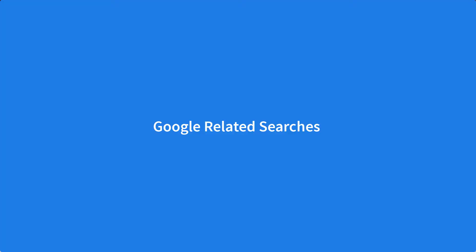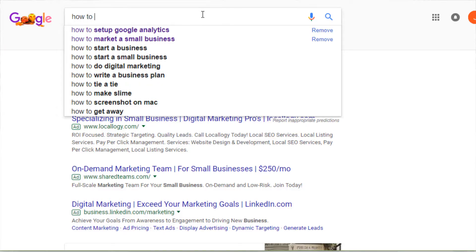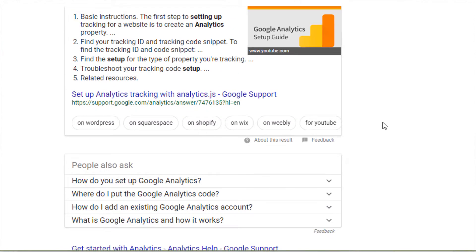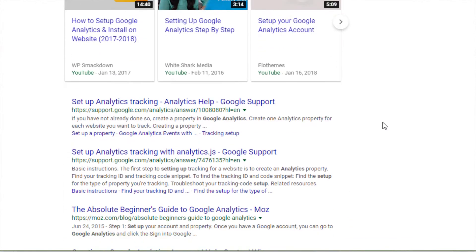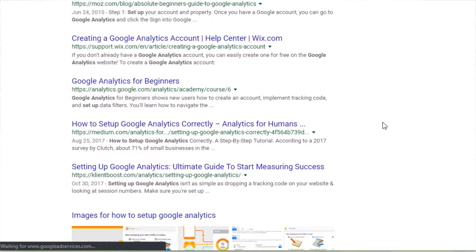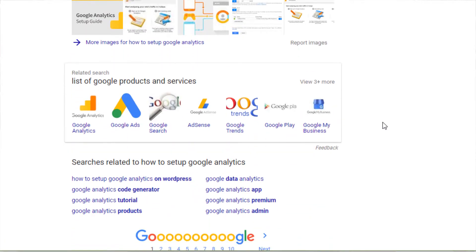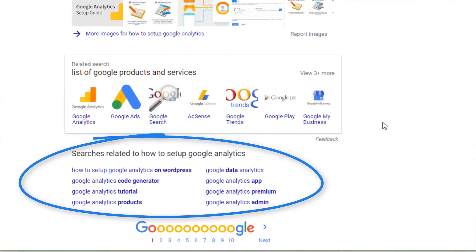For Google Related Searches, go back to Google and perform a search with one of your keyword or topic ideas. Scroll to the bottom of the results page and you'll see some related searches. Take a look at those related search terms and add any relevant ideas to your spreadsheet.